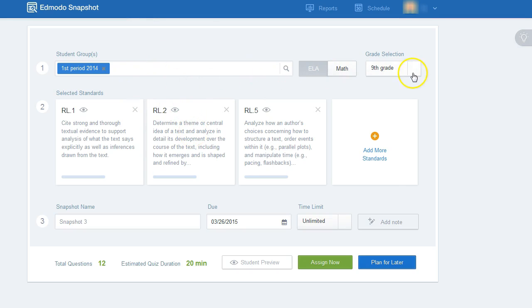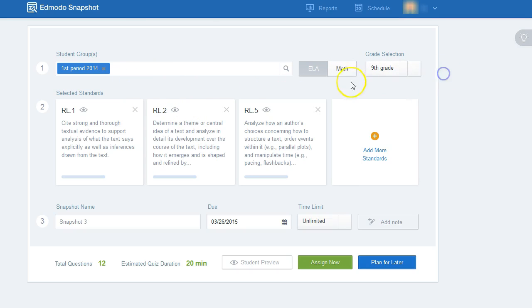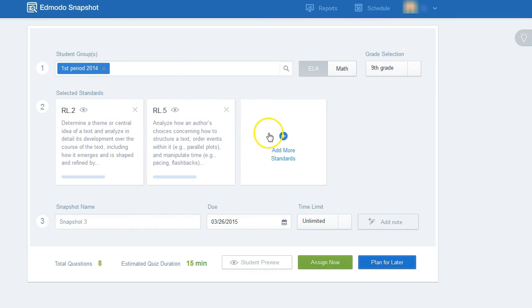You'll make your selection. You can choose 3rd through 12th grade, English language arts, algebra, math, then you can remove or add standards as you like.